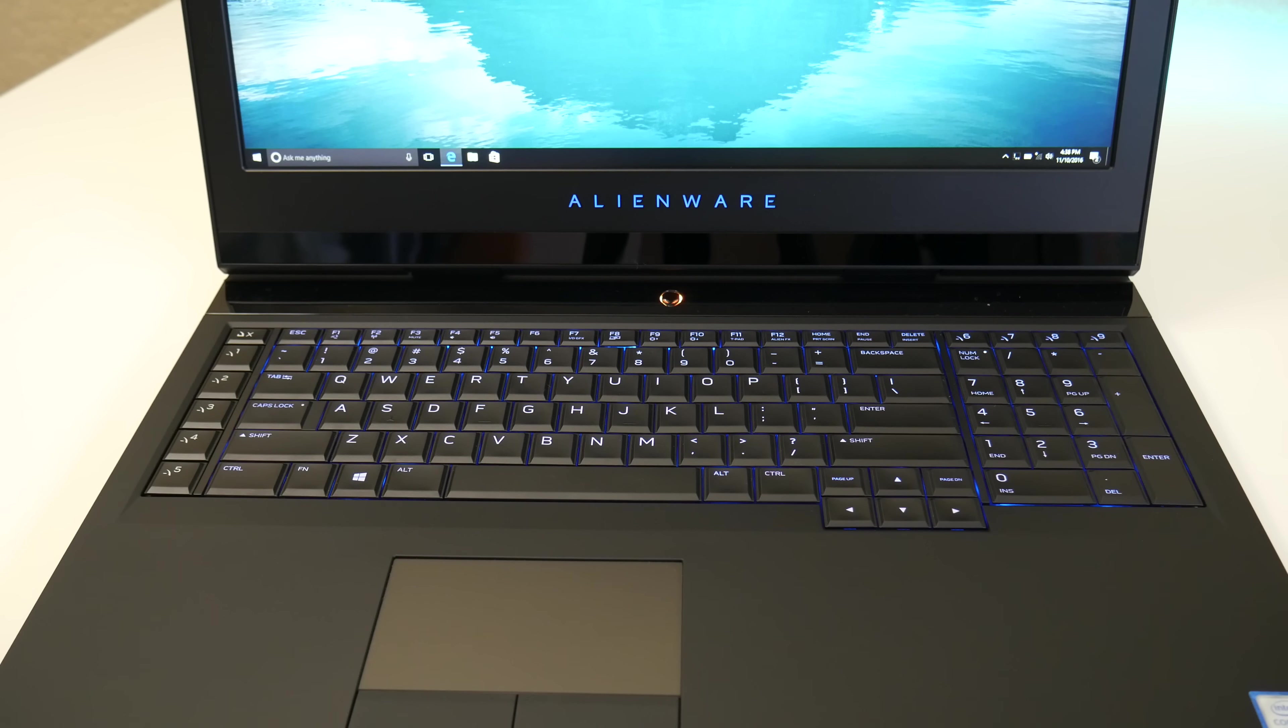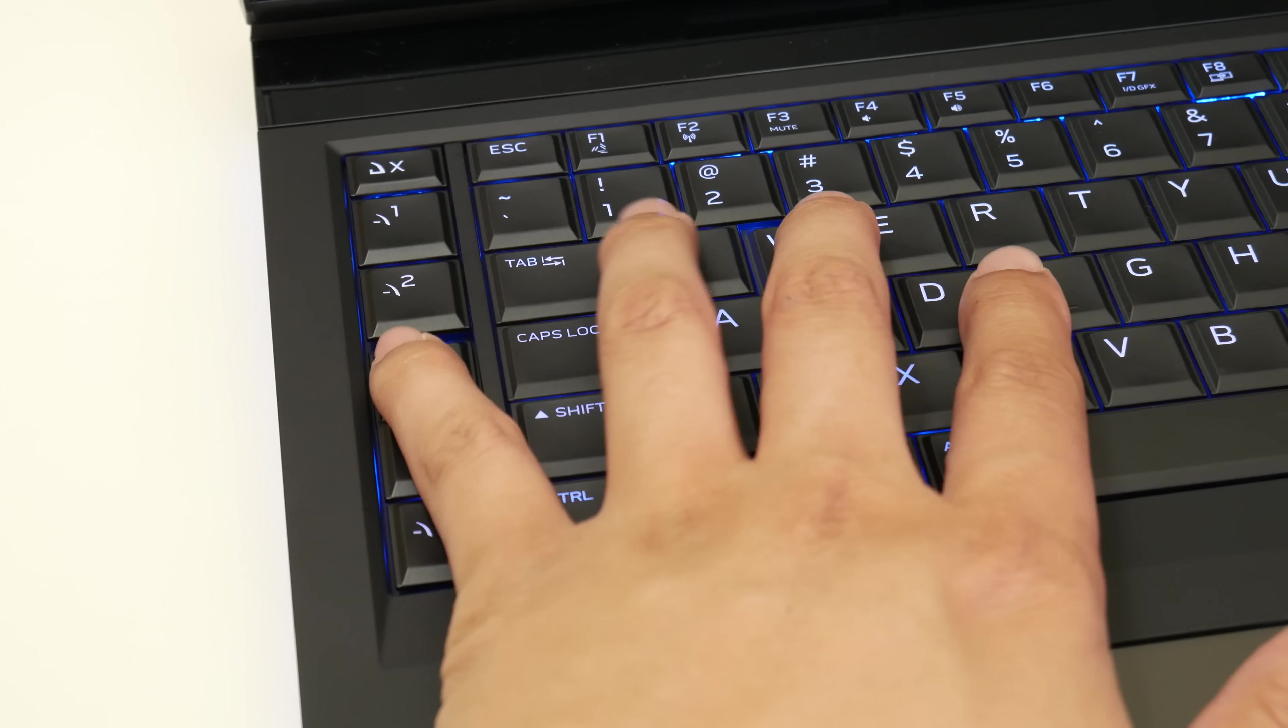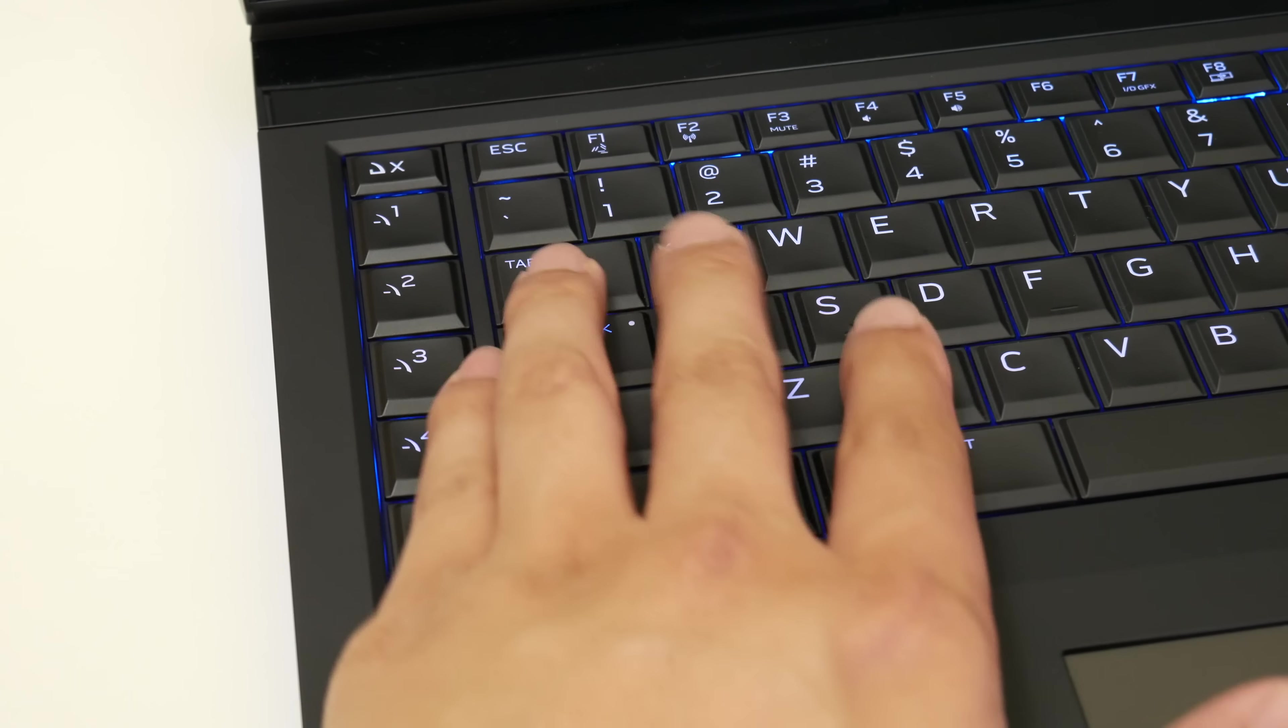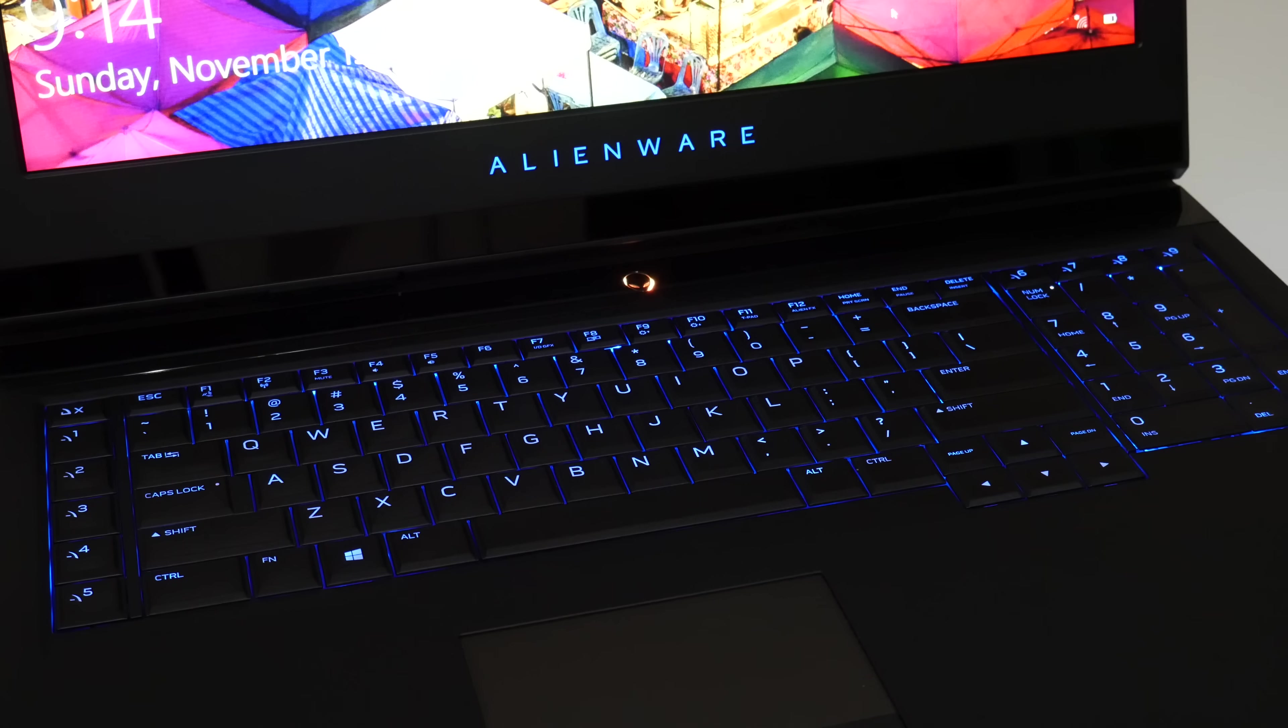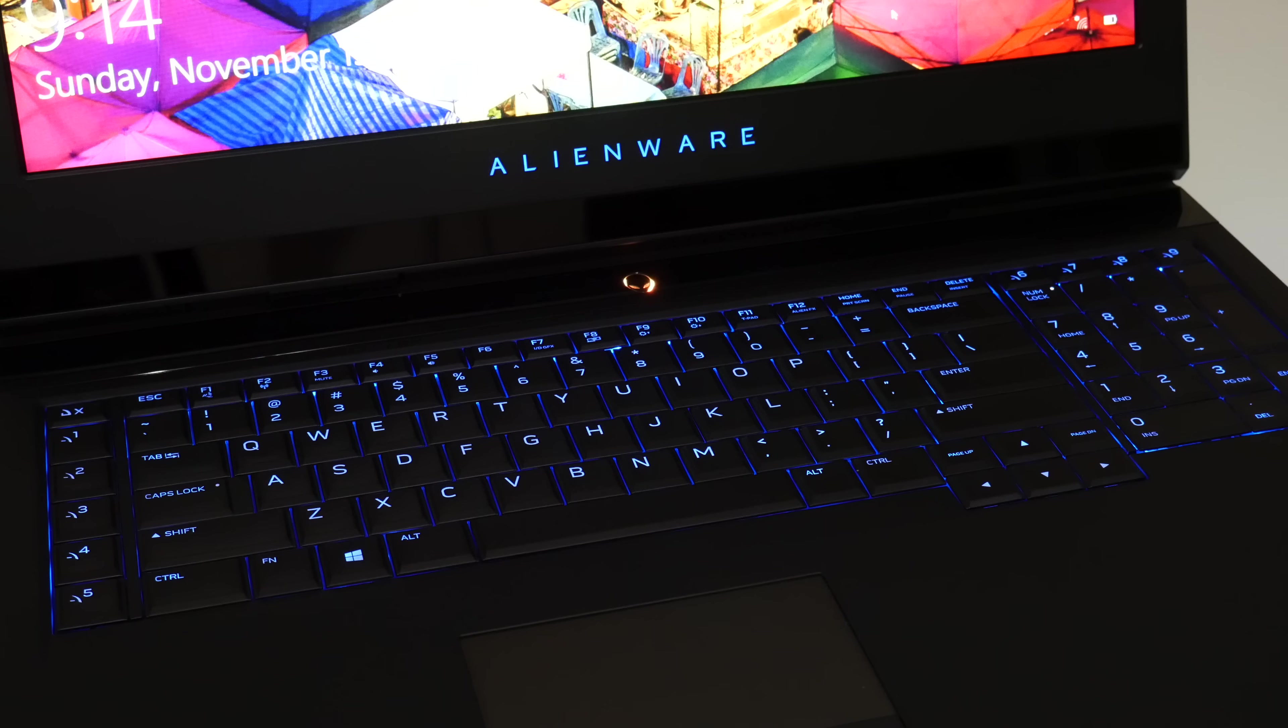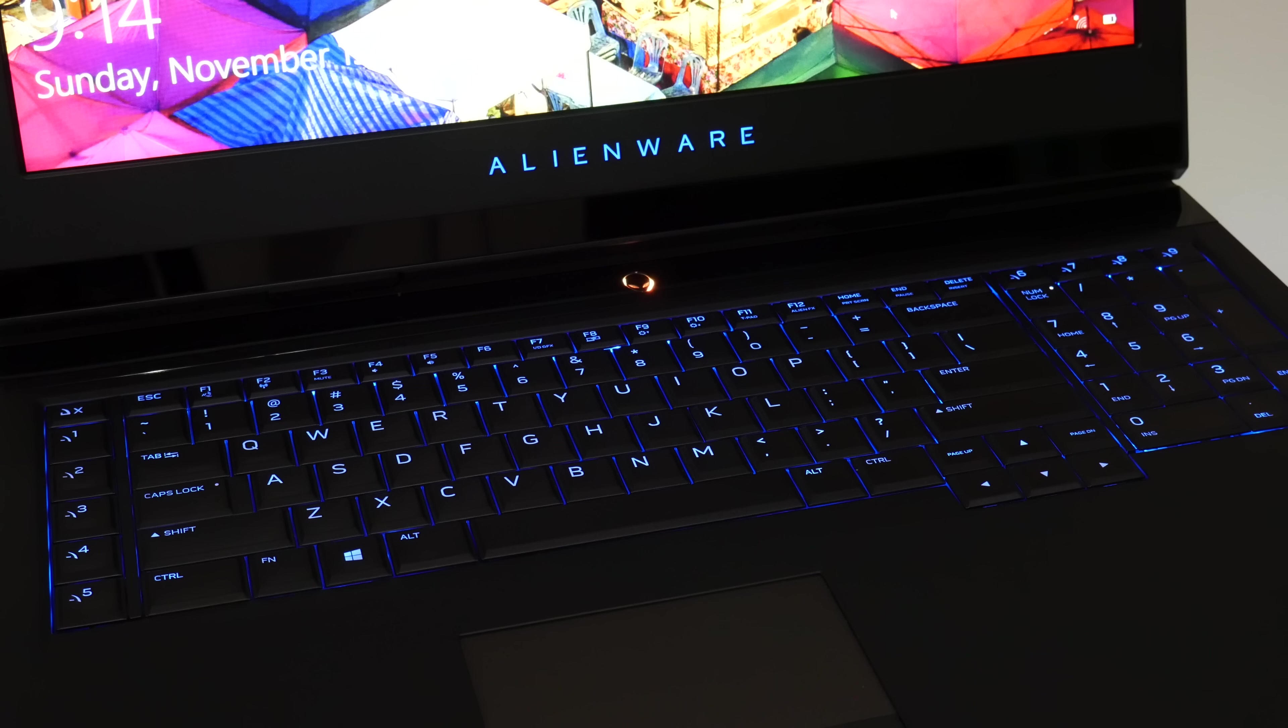This keyboard is large and spacious and offers excellent tactile feedback. You also get 2.2 millimeters of key travel which gives you good response. The Alienware FX control panel allows you to customize your keyboard to customizable zone colors based on your preference.